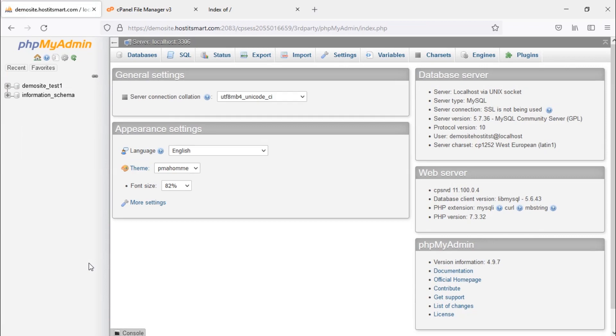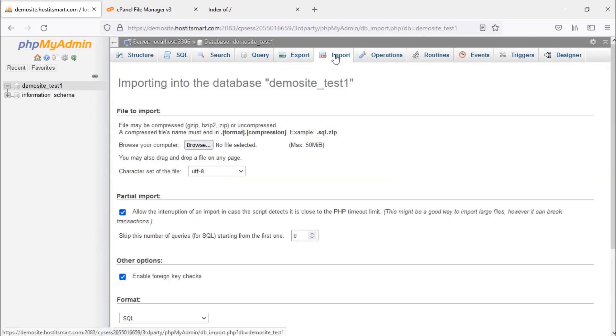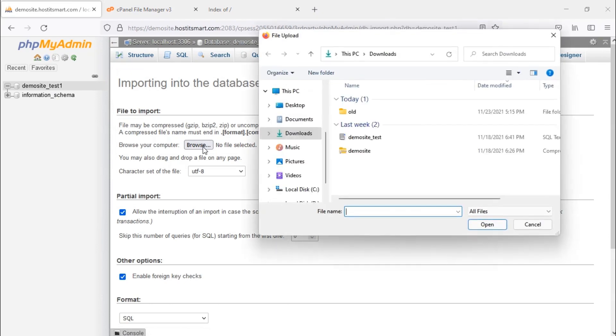Using this, you can import the database backup to the newly created database. Click on the database listed in the left menu. Now click on the import option. Click on choose file and select the database backup which will be in .sql format or in a compressed format.